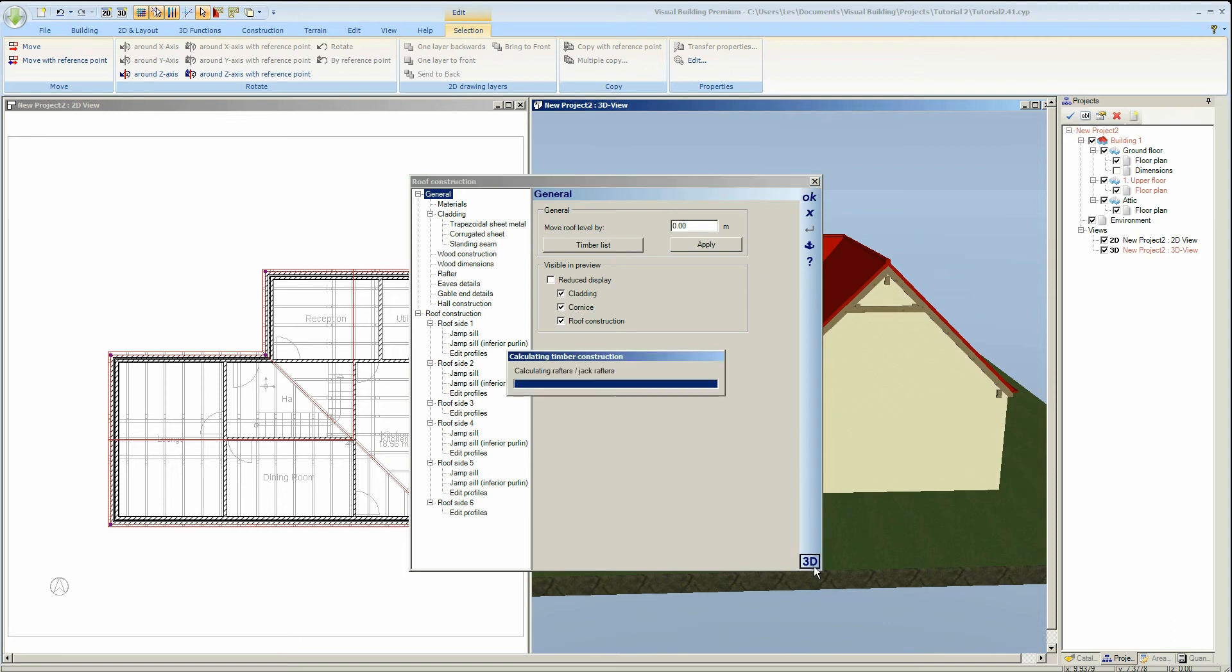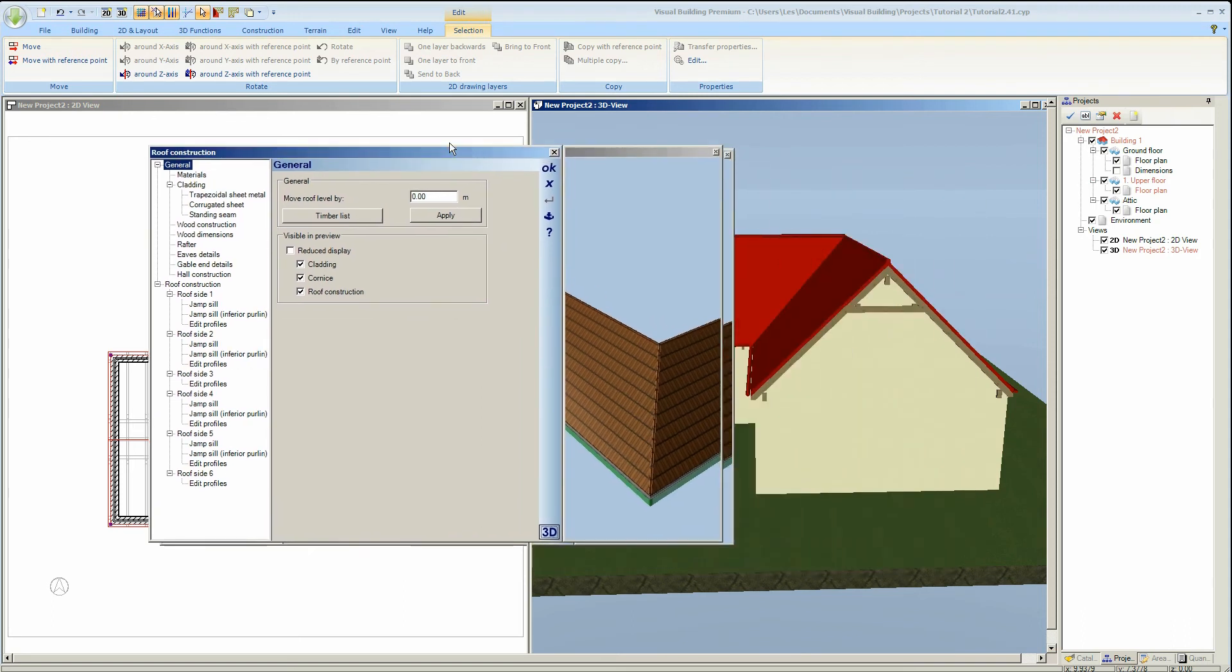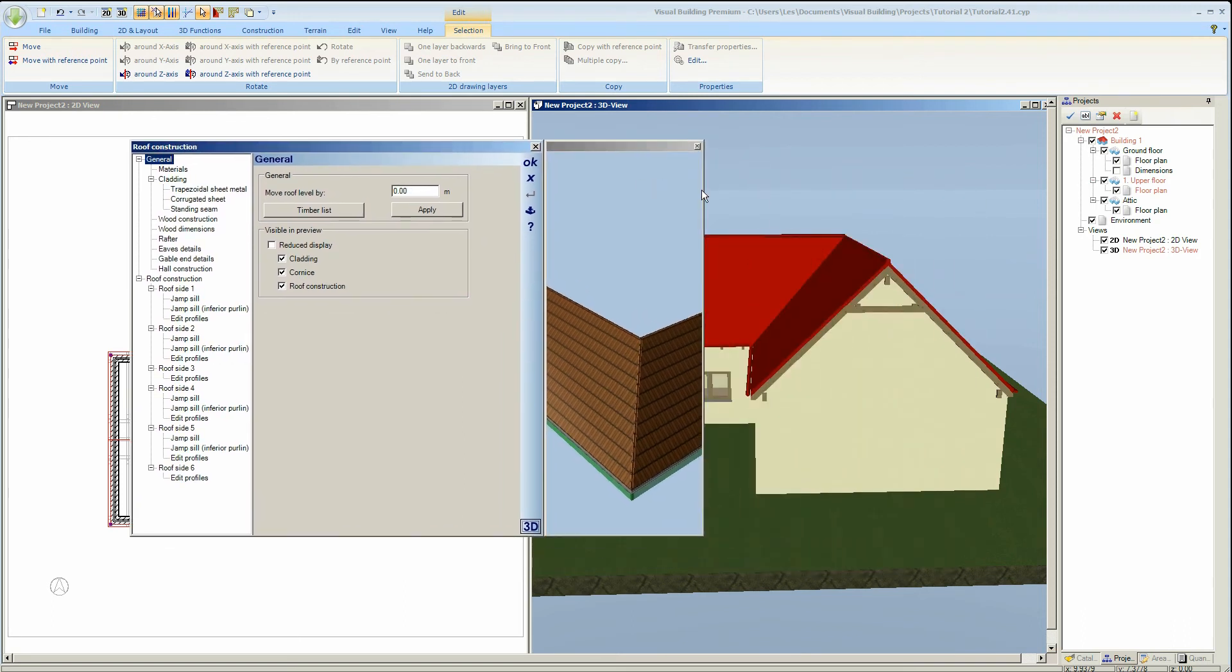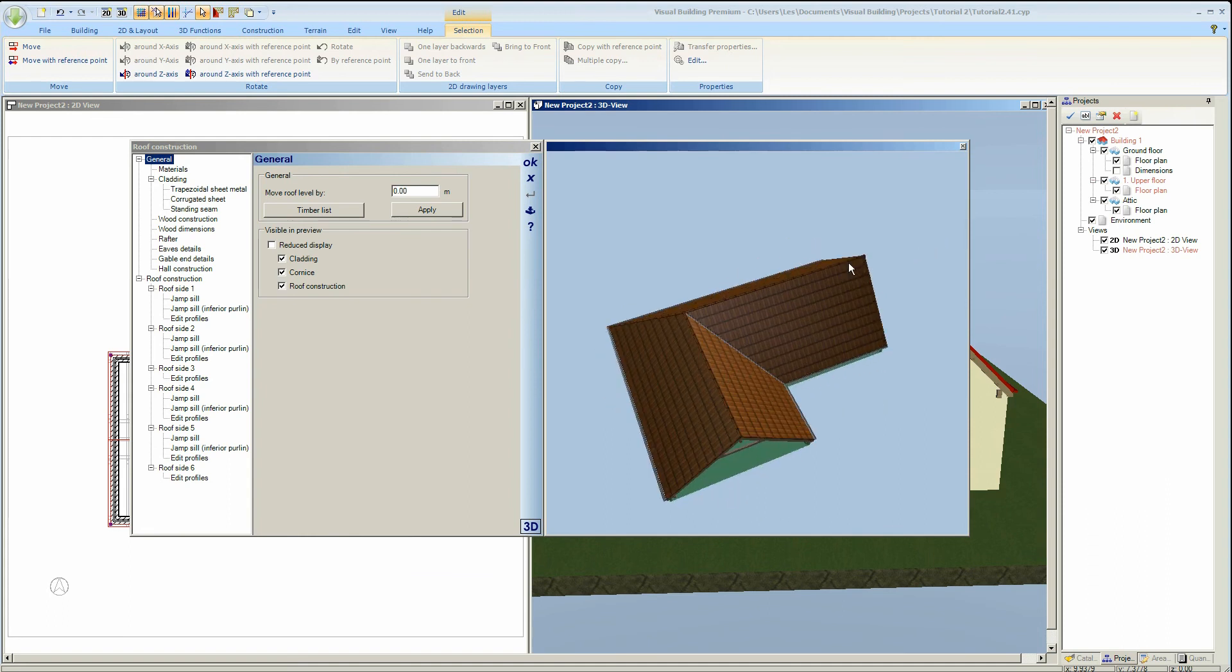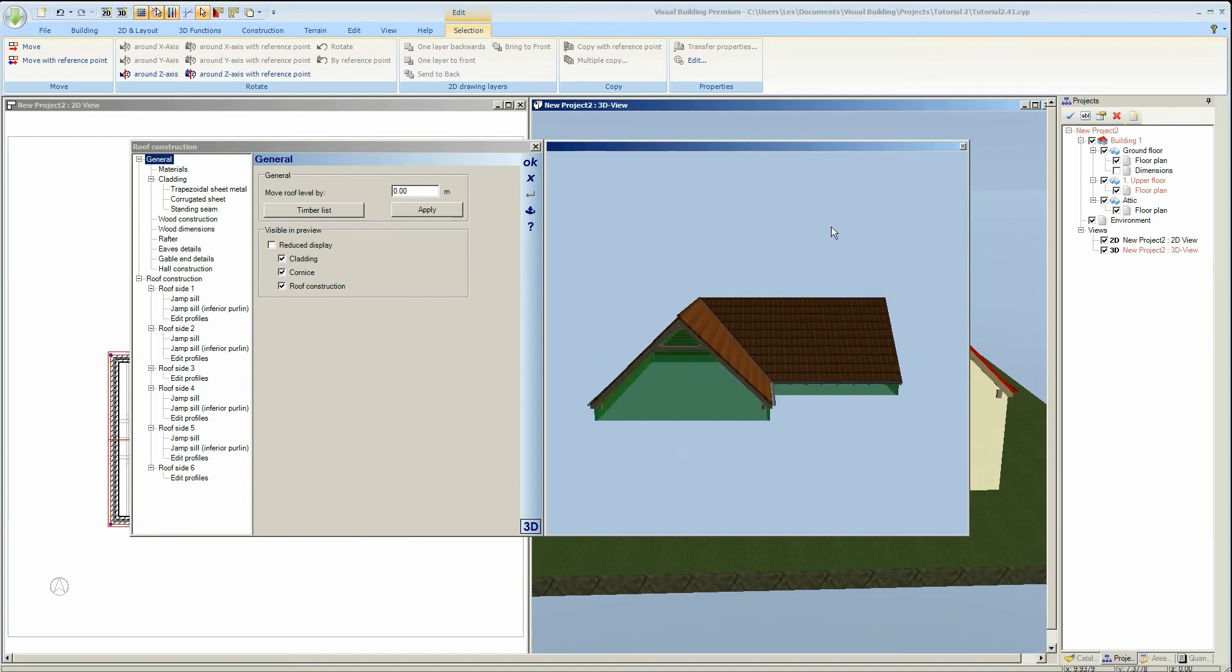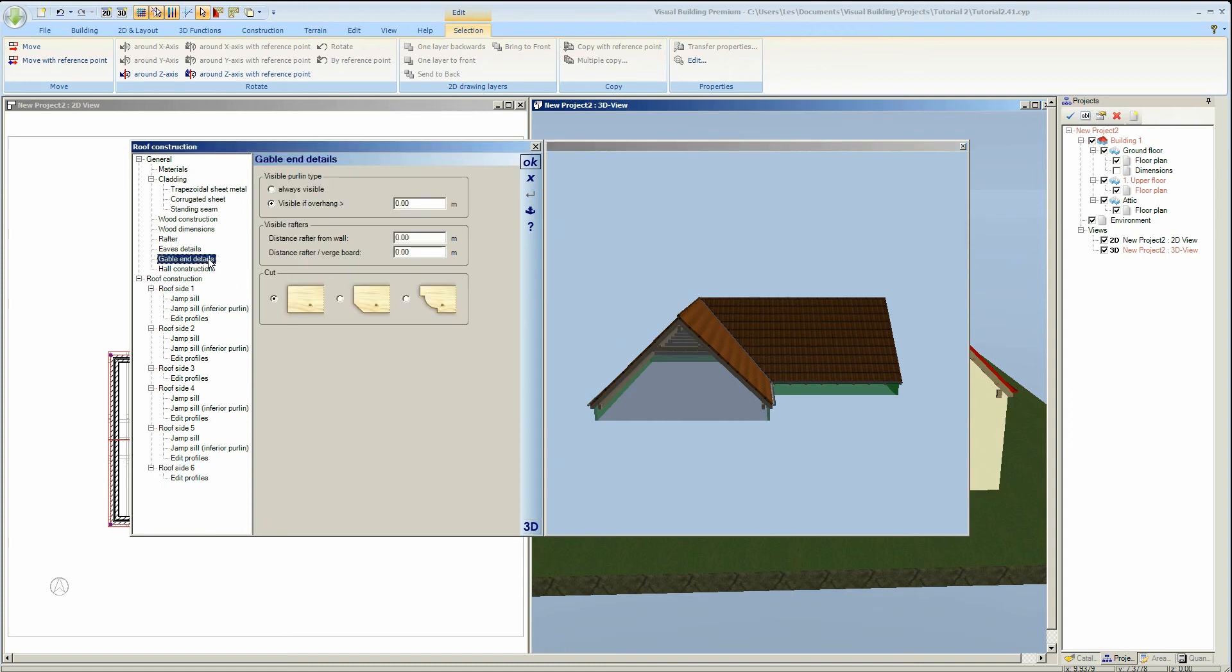First we'll activate the 3D preview window and then select roof side 6 which is our gable wall. To edit the gable end properties of the selected gable end, select the gable end details in the properties tree. And so to hide the purlin we need to put a value greater than 0 in the field 'visible if overhang is greater than'.